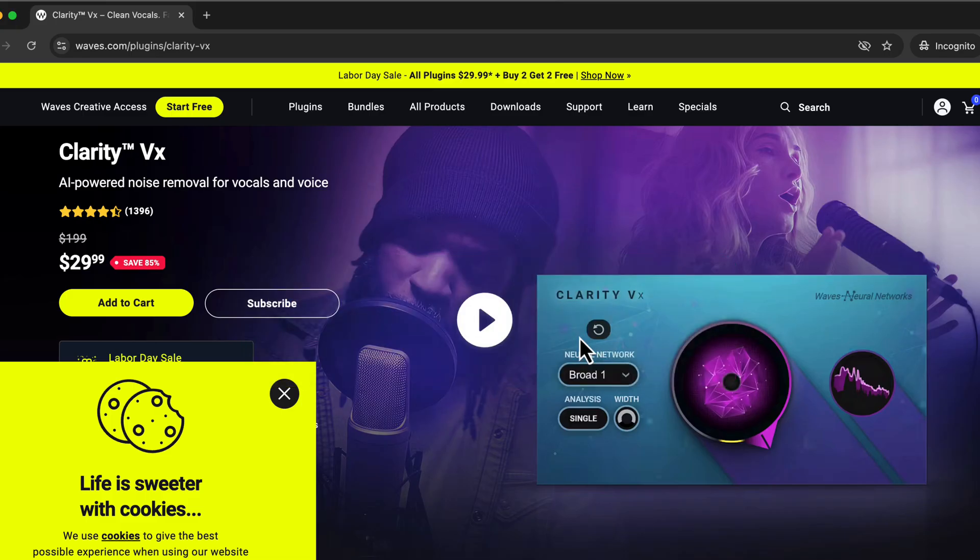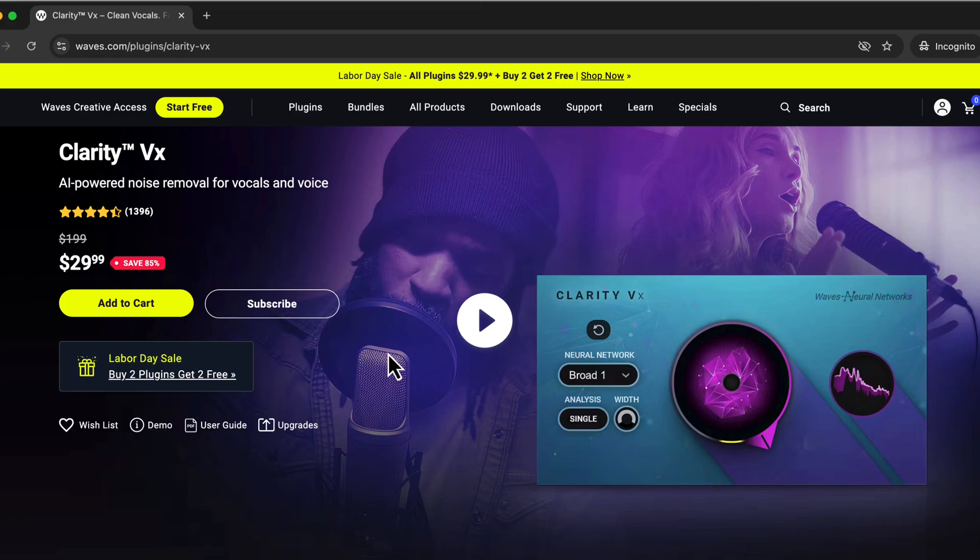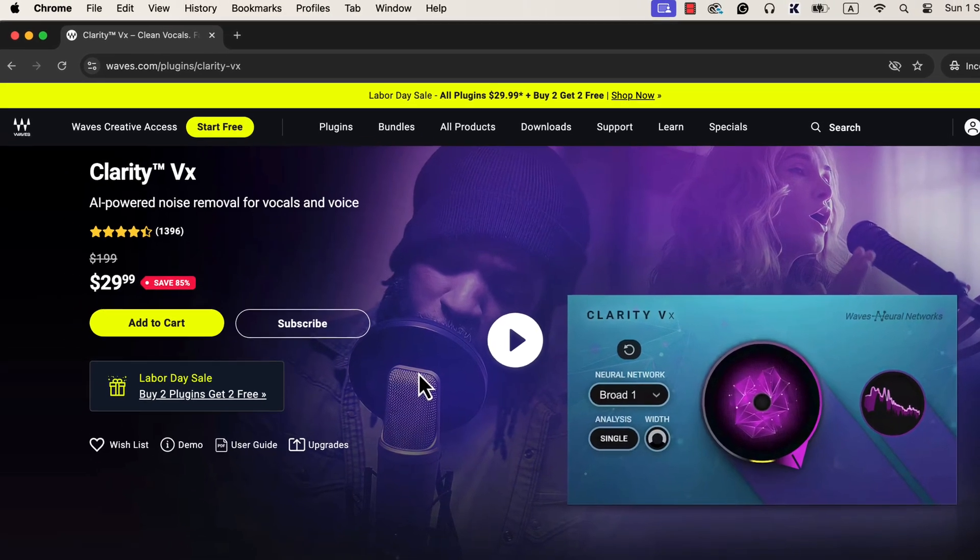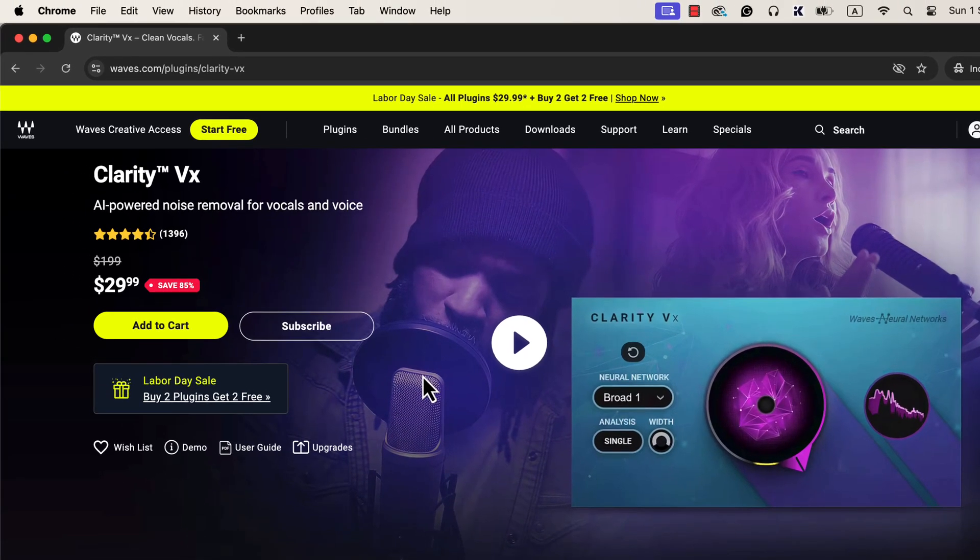In this video, I will show you how to use Waves Clarity VX, one of the best plugins on the market. This is a paid plugin, but you can install a trial version. I suggest trying the trial first before purchasing.